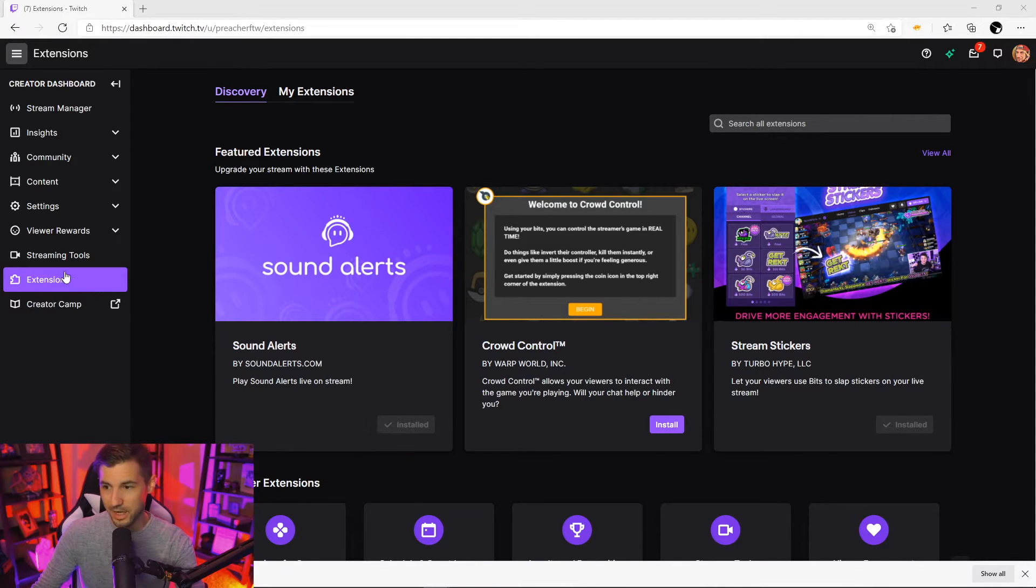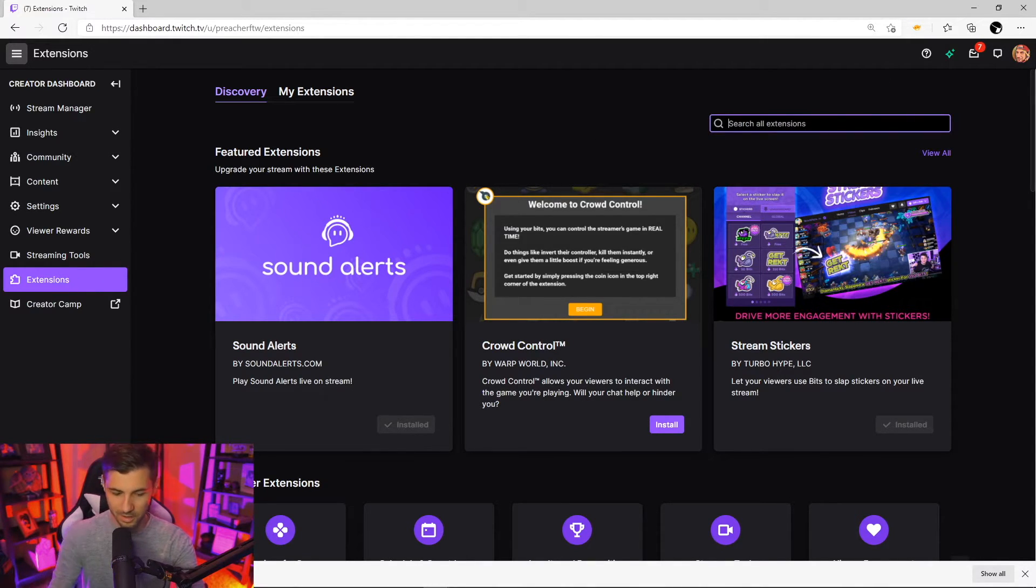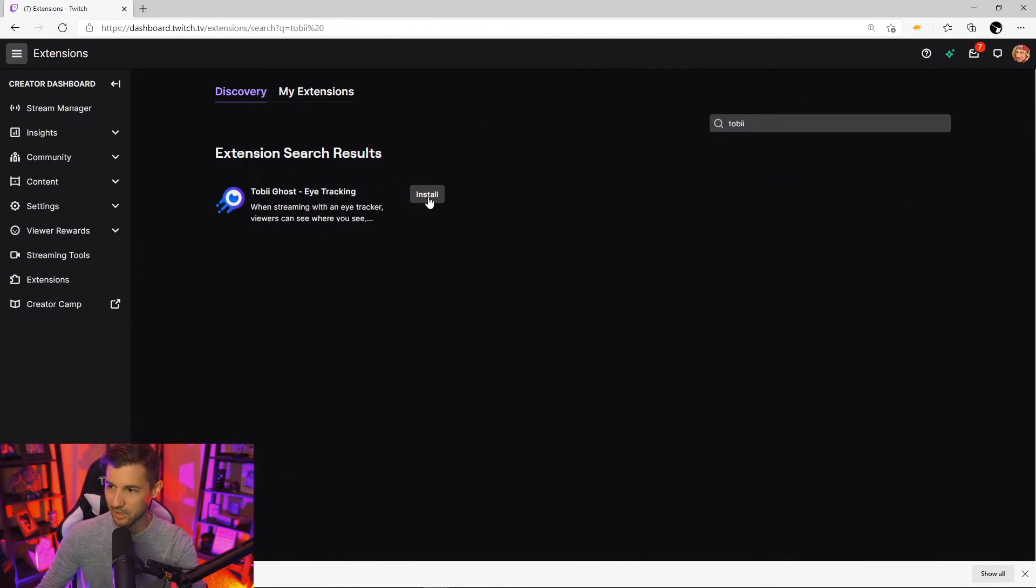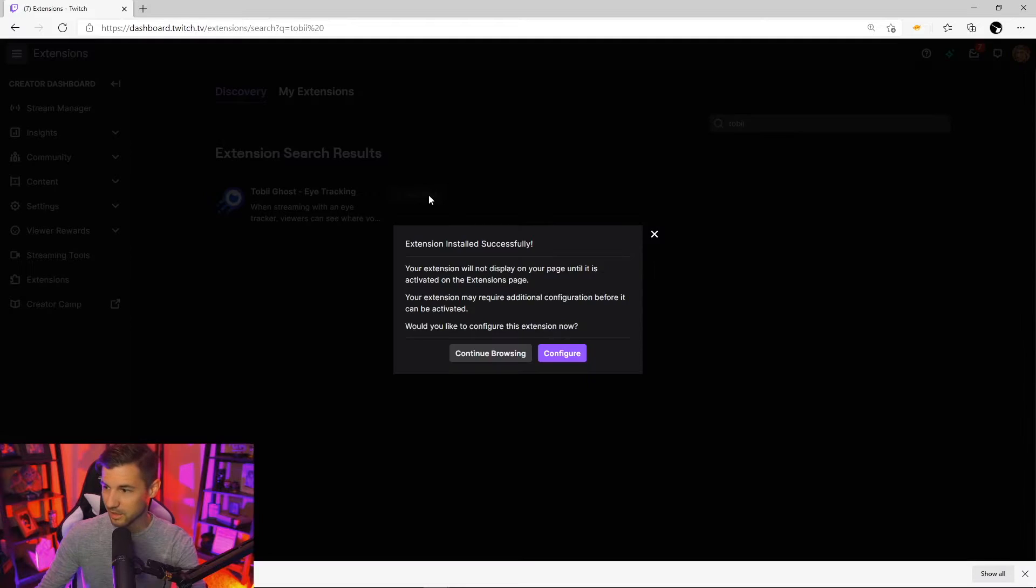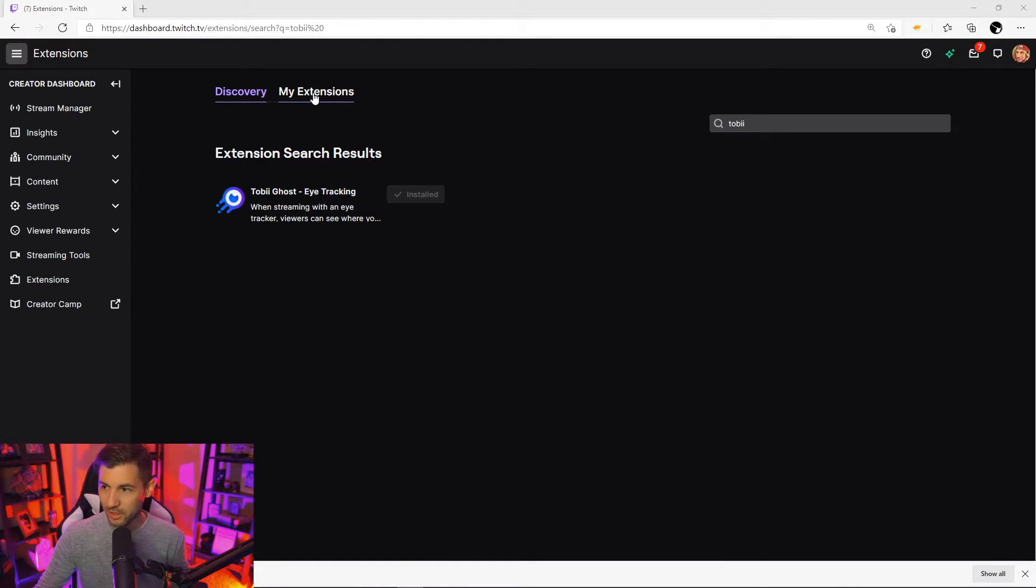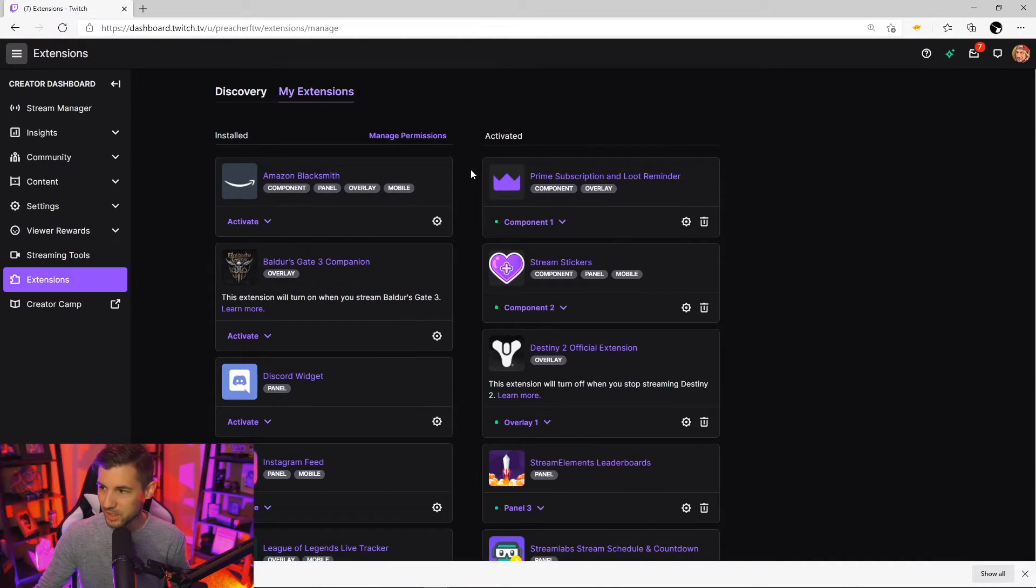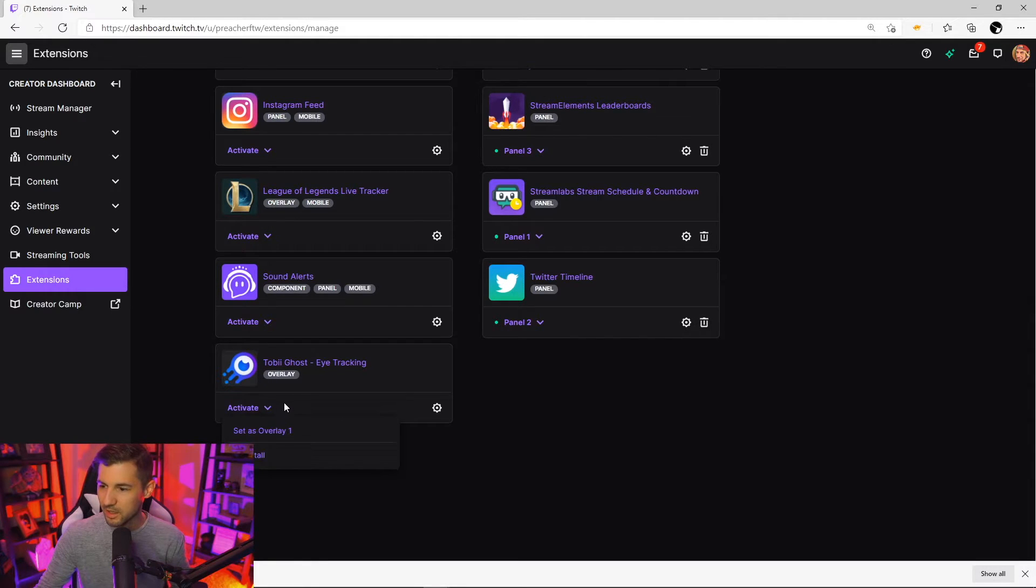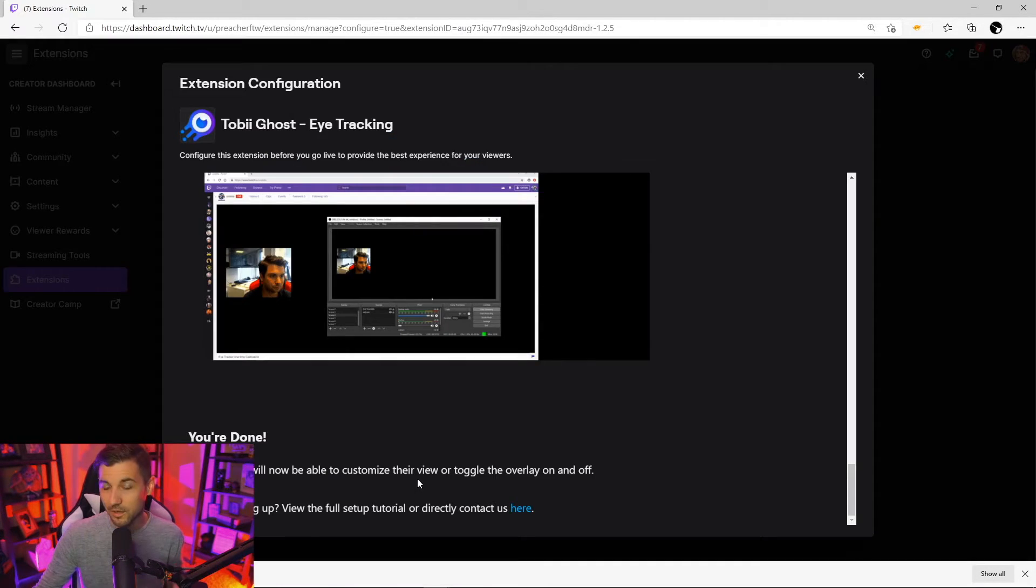Then in the Twitch creator dashboard you're going to go to extensions here and you're going to look for Tobii and you're going to see the Tobii ghost eye tracking. In order to install that click there. Once you've installed the overlay you're going to go to my extensions and then you're going to find the Tobii eye tracker here and then you're going to set it as overlay one and that's it.